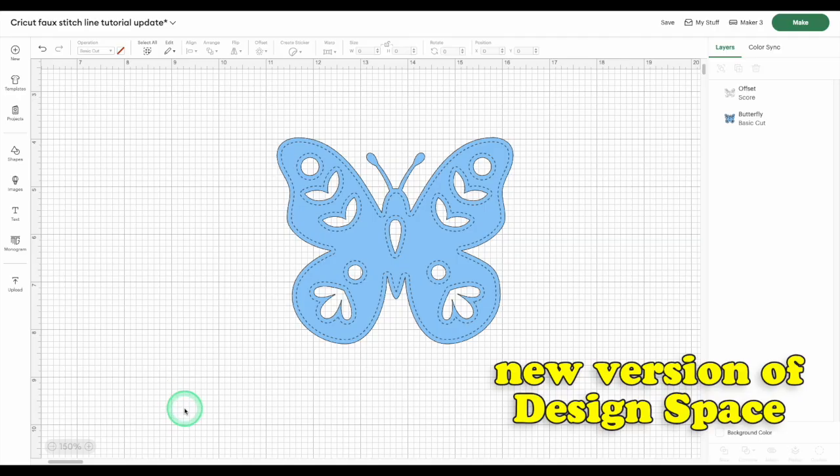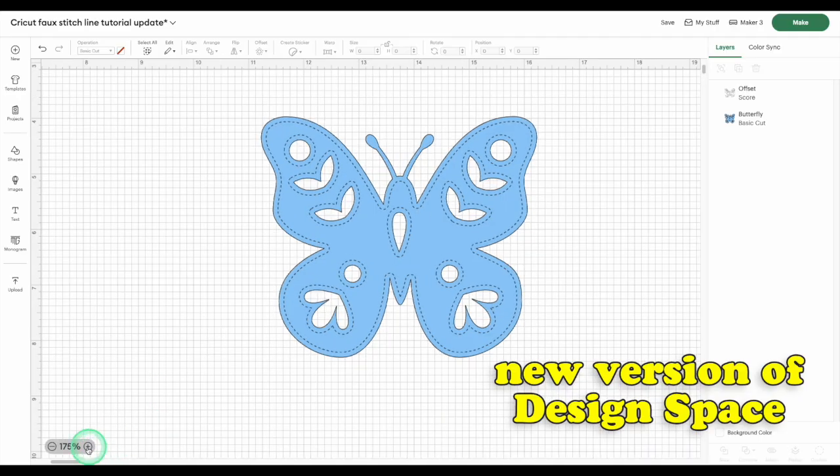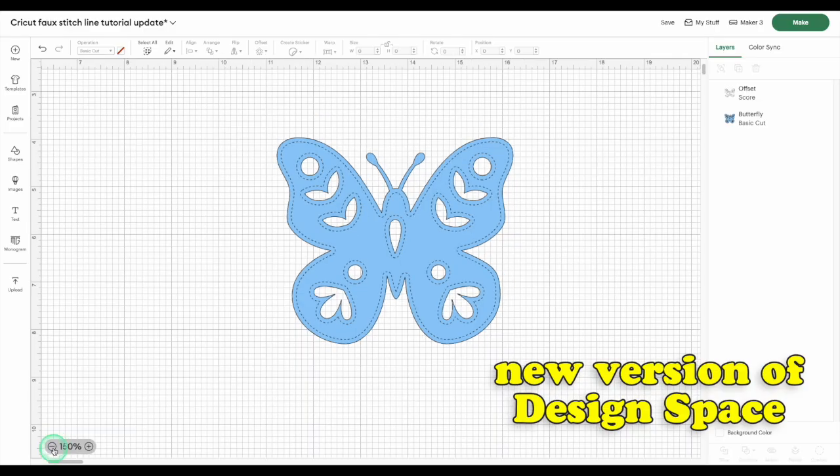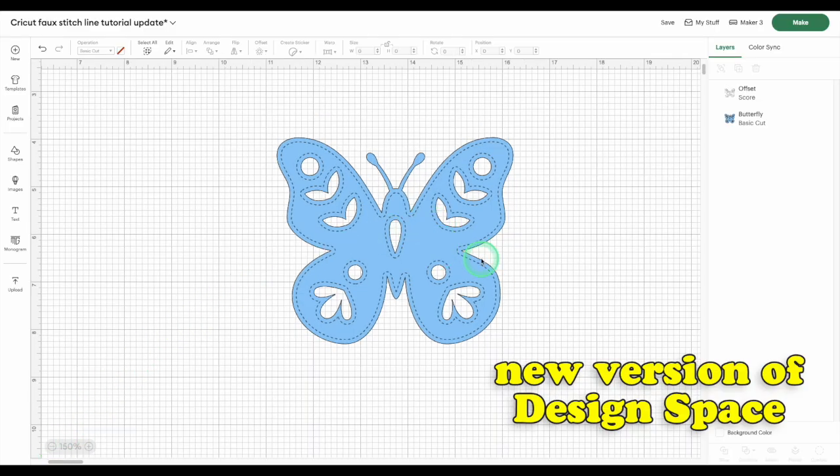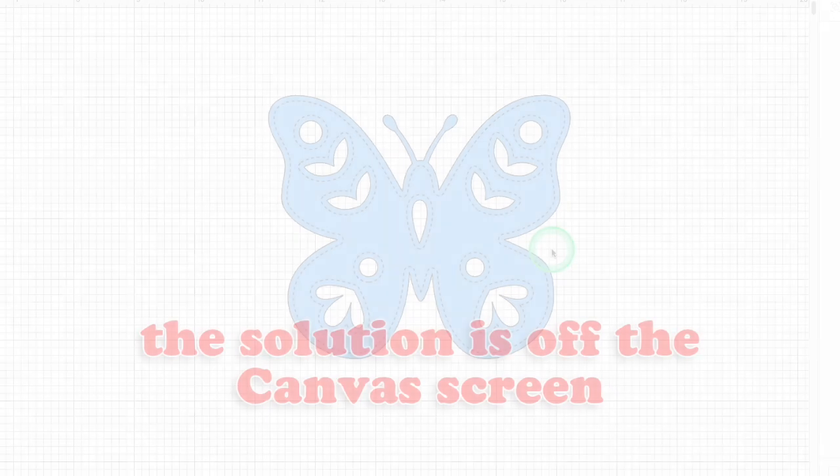Now, the default score line is made up of tiny little dashes that are densely packed, which has severely limited how much you can adjust the dashes and still create a decent cut file. Luckily for us, the Design Space developers didn't mess with the score line off the canvas, so that's where we find our new solution.